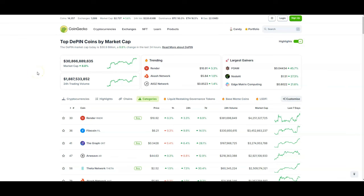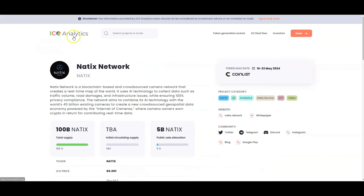We told you guys PEAQ is going to be a hot one. Now you got NATIX which is also being built in that PEAQ ecosystem, essentially a drive-to-earn type thing. You're going to drive around your city, map out your city. NATIX is a blockchain-based and crowd-sourced camera network that creates a real-time map of the world. It uses AI technology to collect data such as traffic value and road damages and infrastructure issues while ensuring 100% privacy compliance.